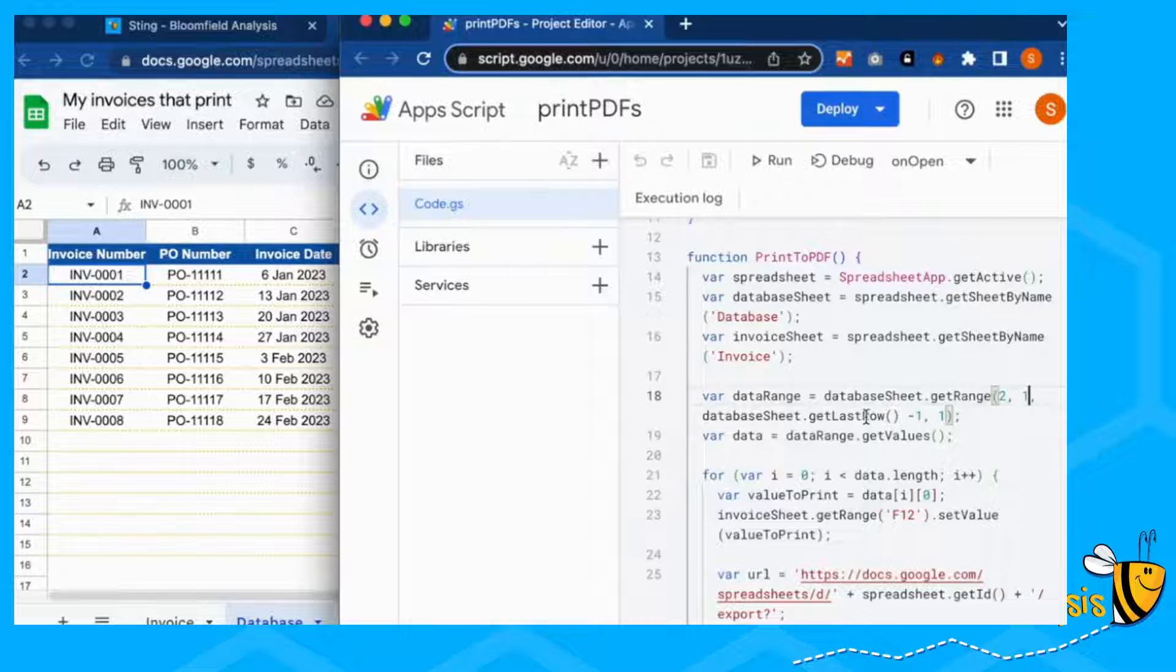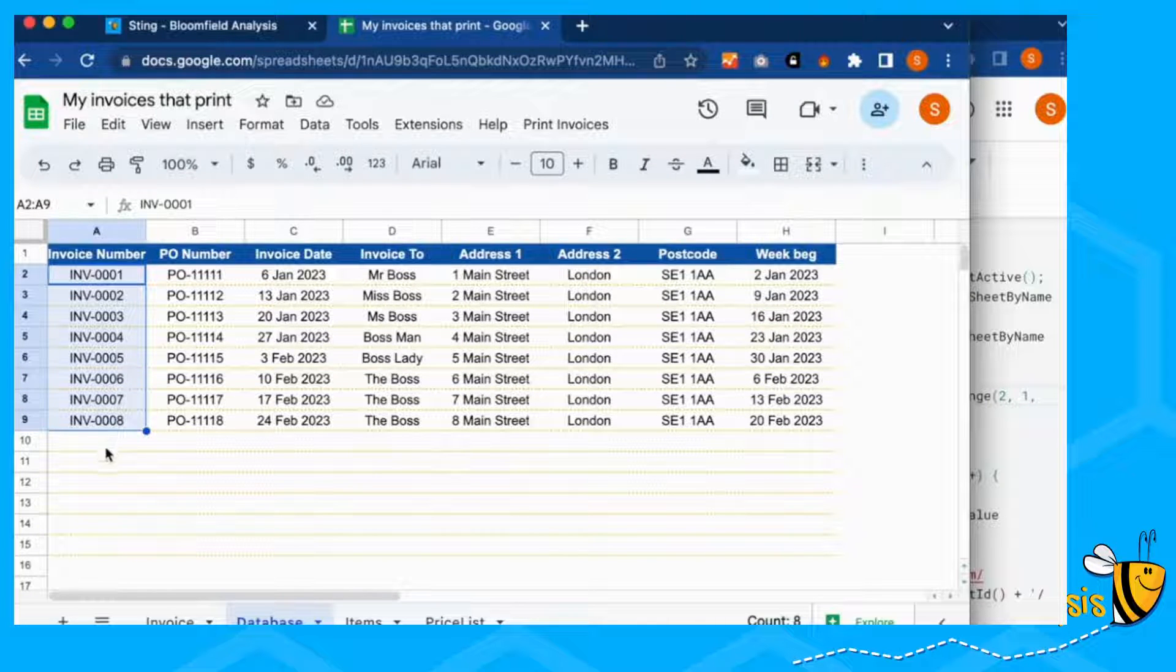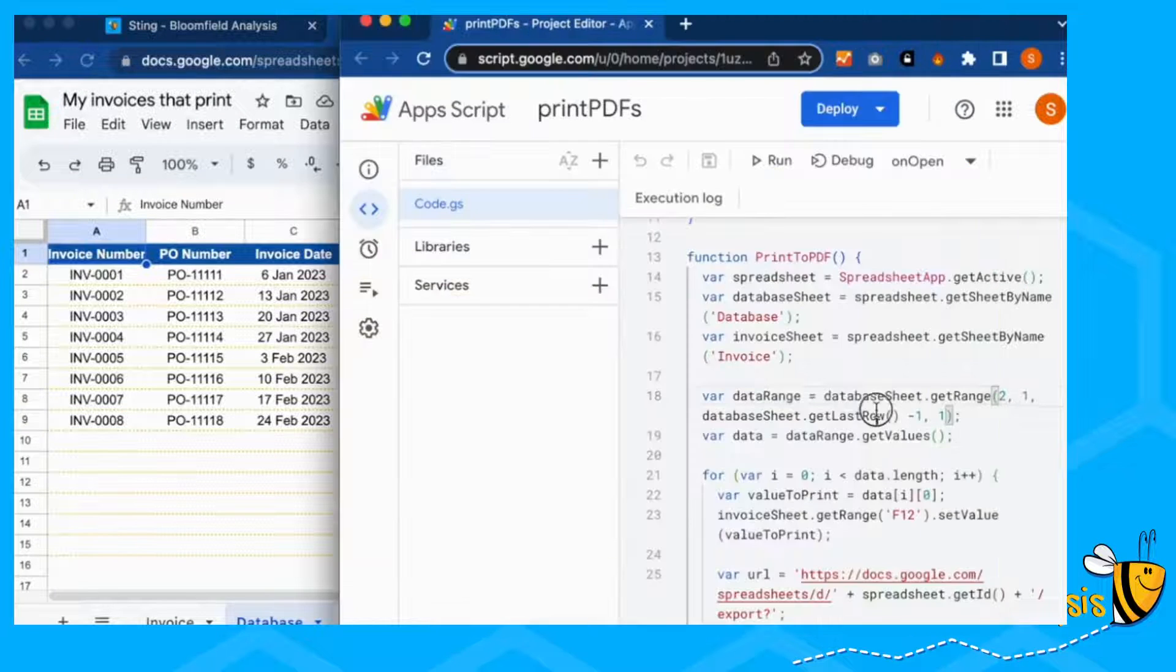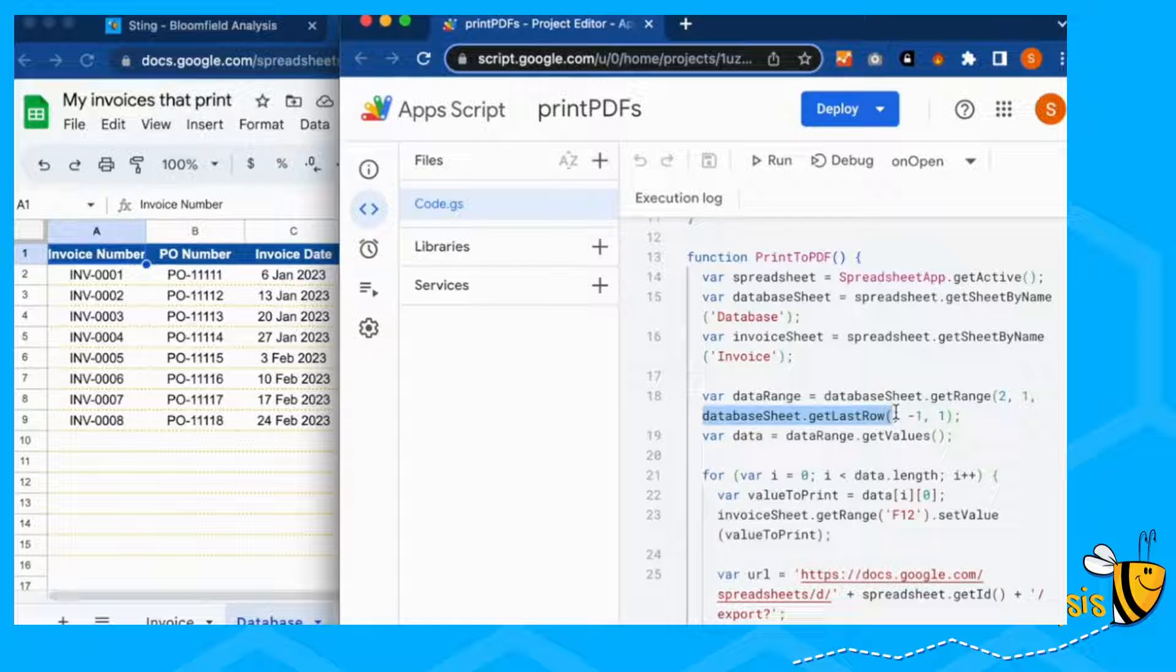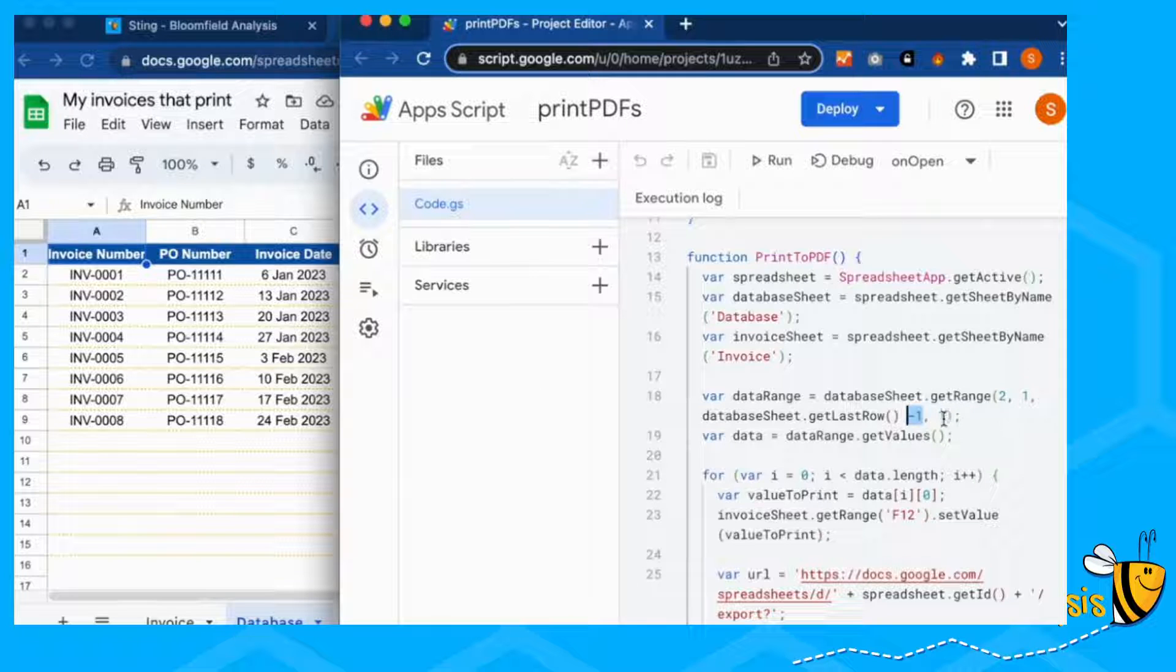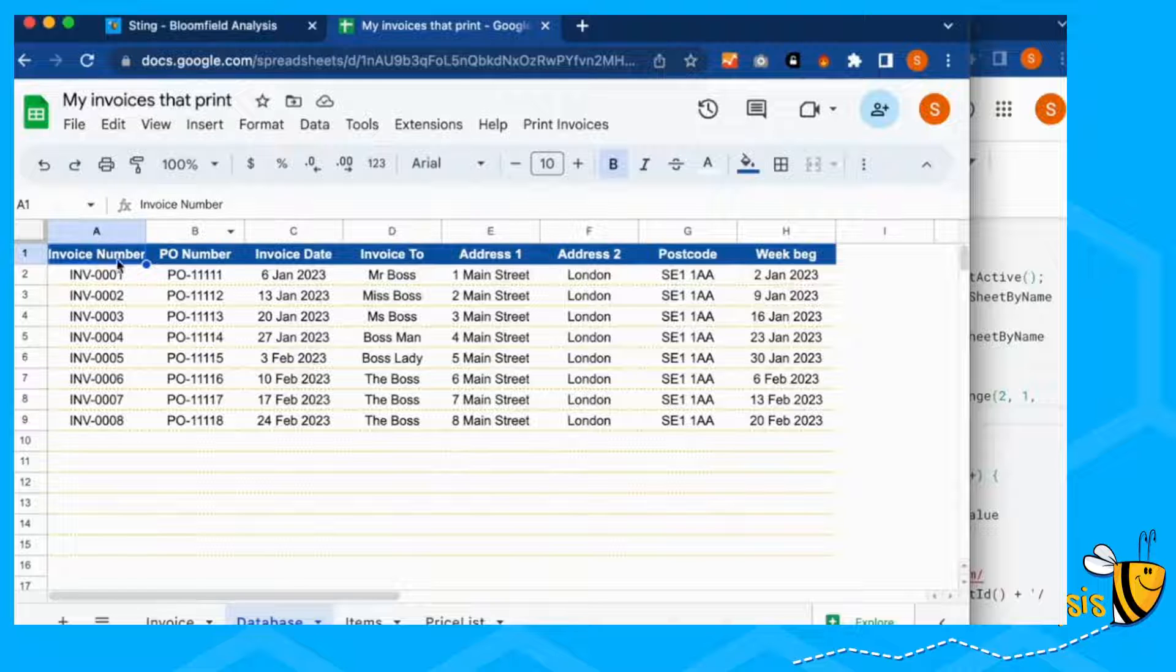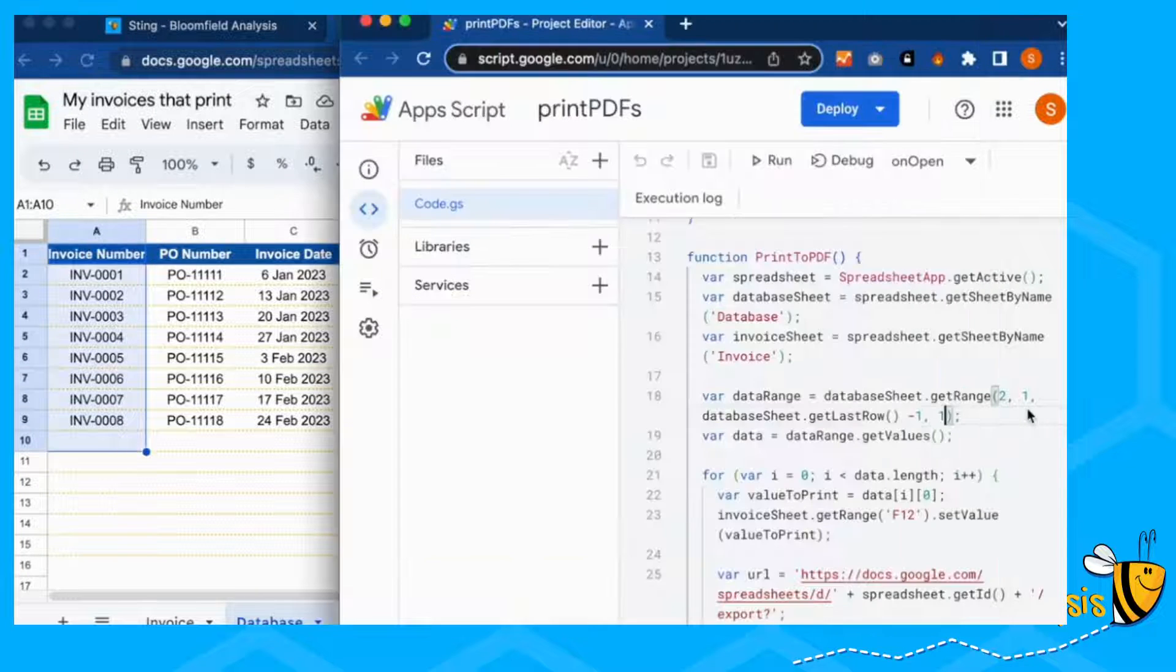And then we want to go down to that last row here. So what number is our last row? Number nine, but we don't want to include the header. So we're taking off one. This has got a nice helpful function. So what's our last row with data? That would give us nine minus one, because we're not including the header. And how many columns across do we want to go? So just the one, we're only taking this one column.